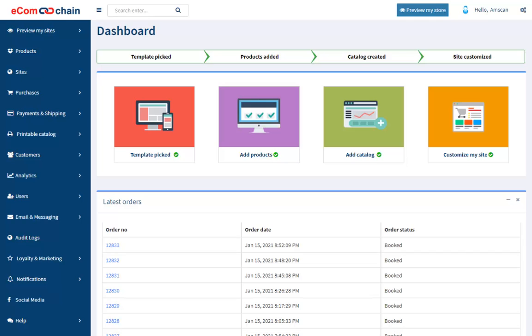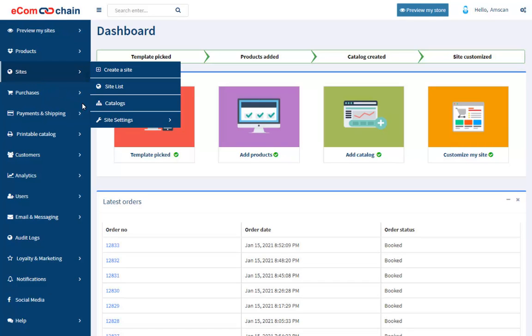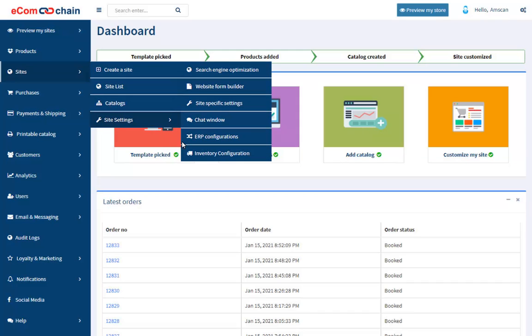First, log in to the EcomChain Admin dashboard and navigate to Sites, Site Settings, Inventory Configuration.